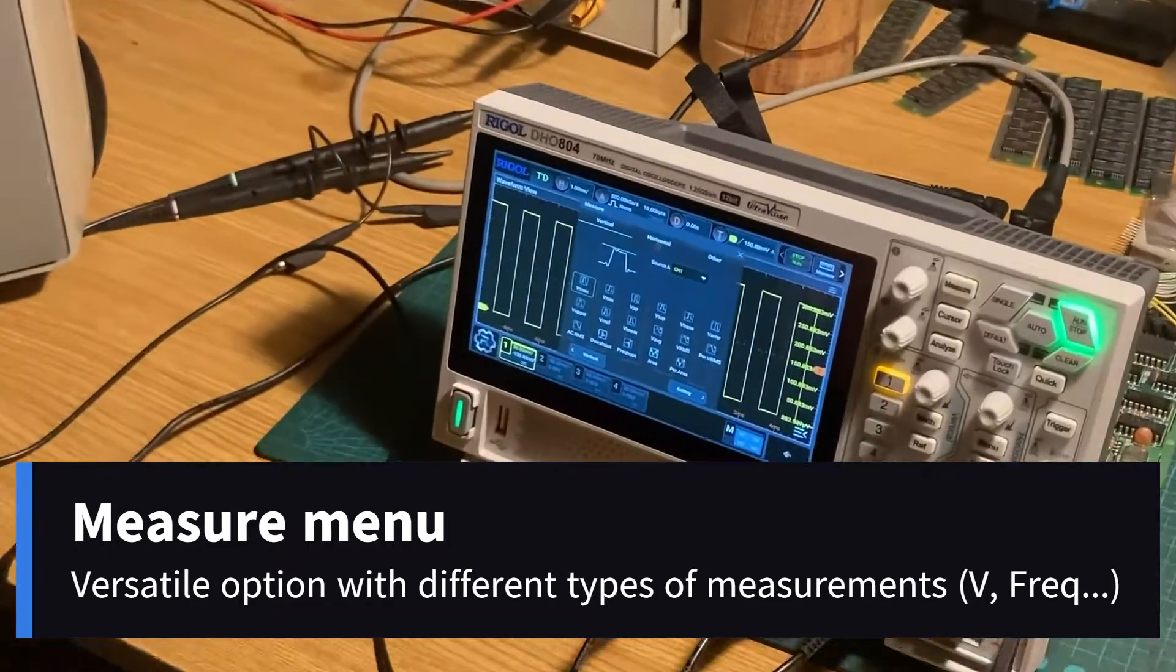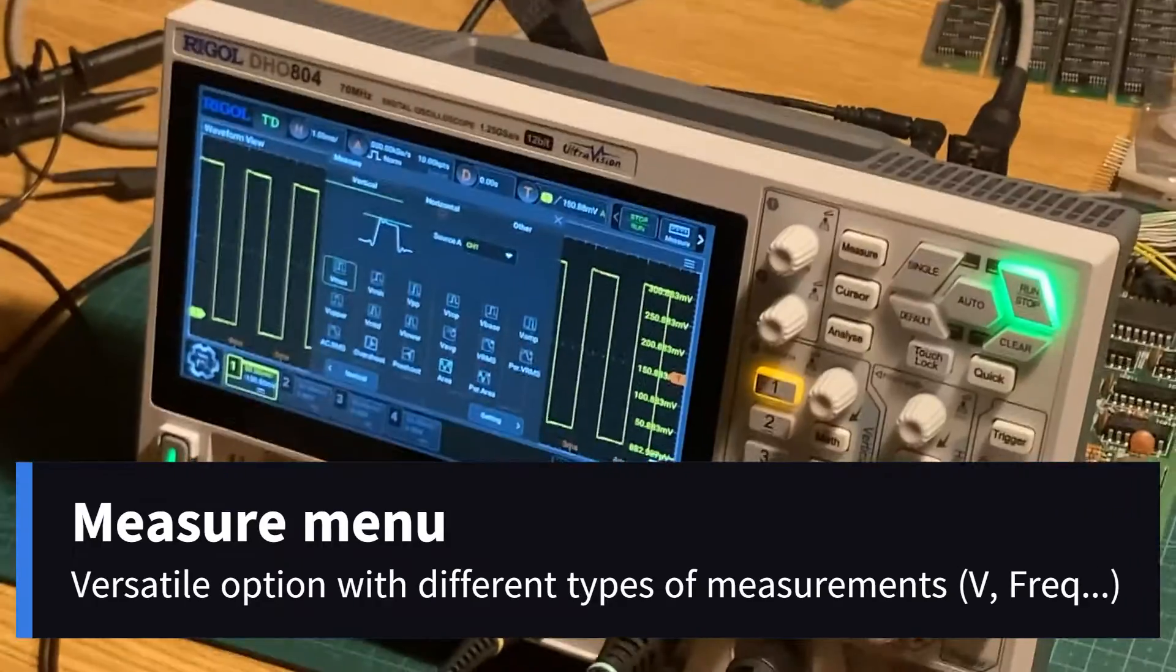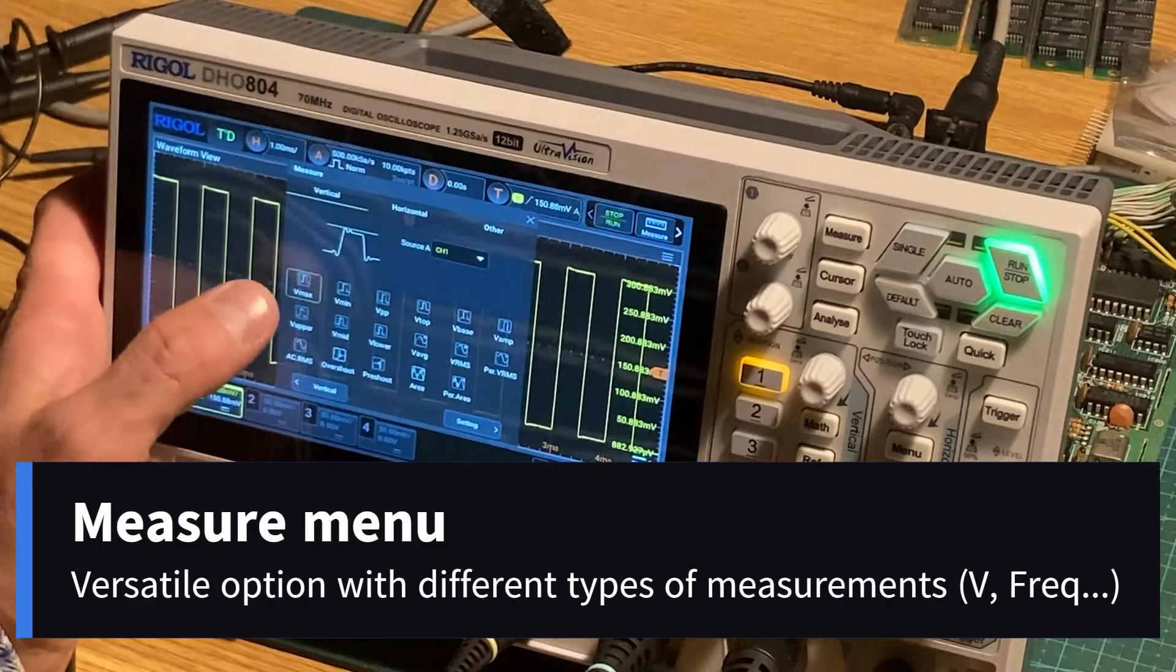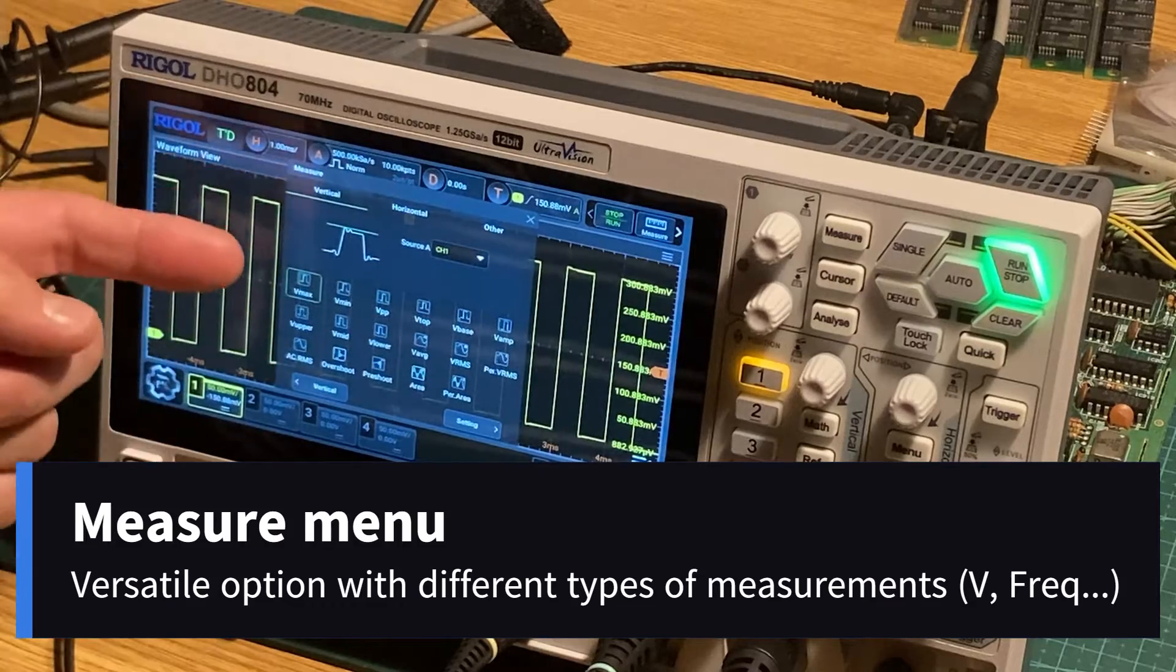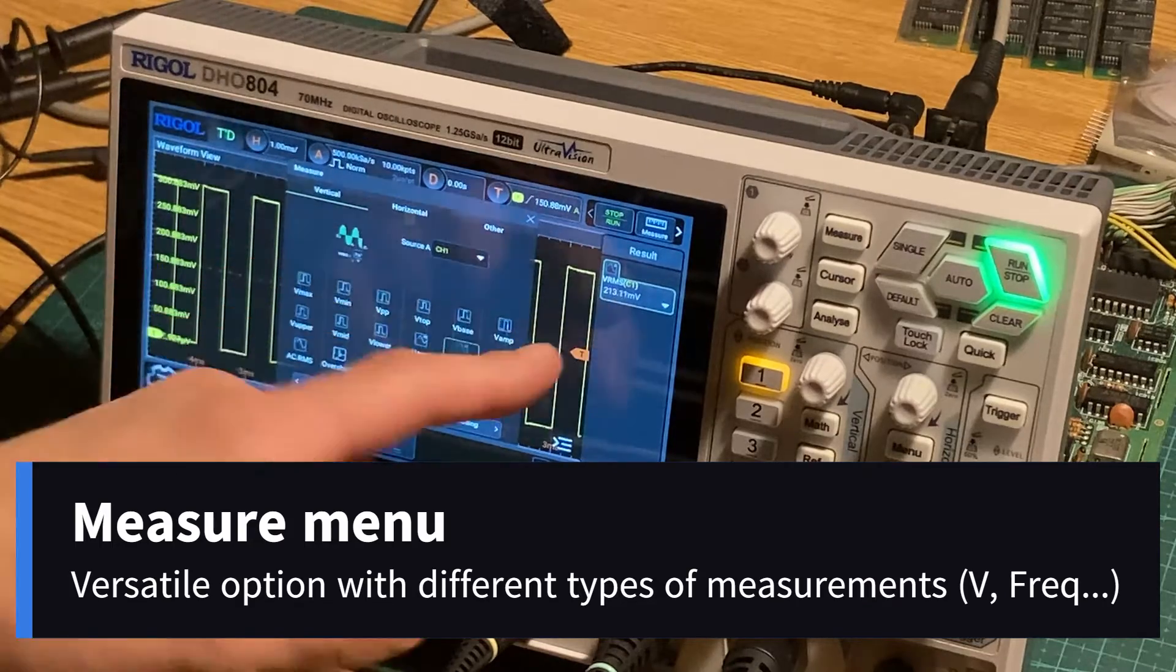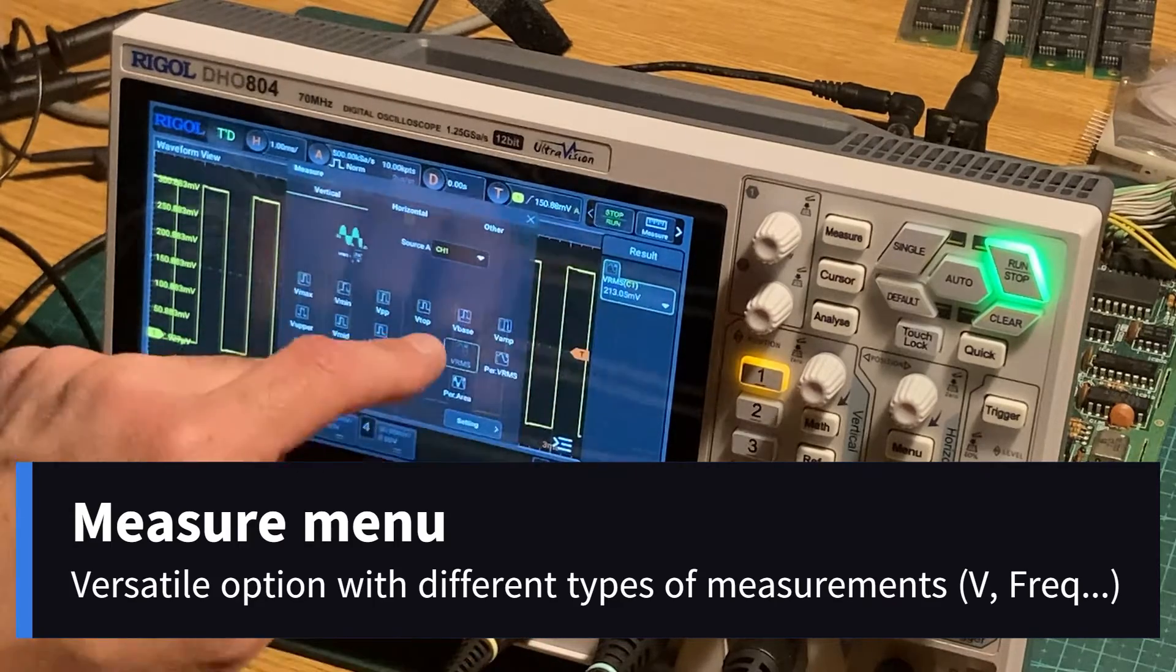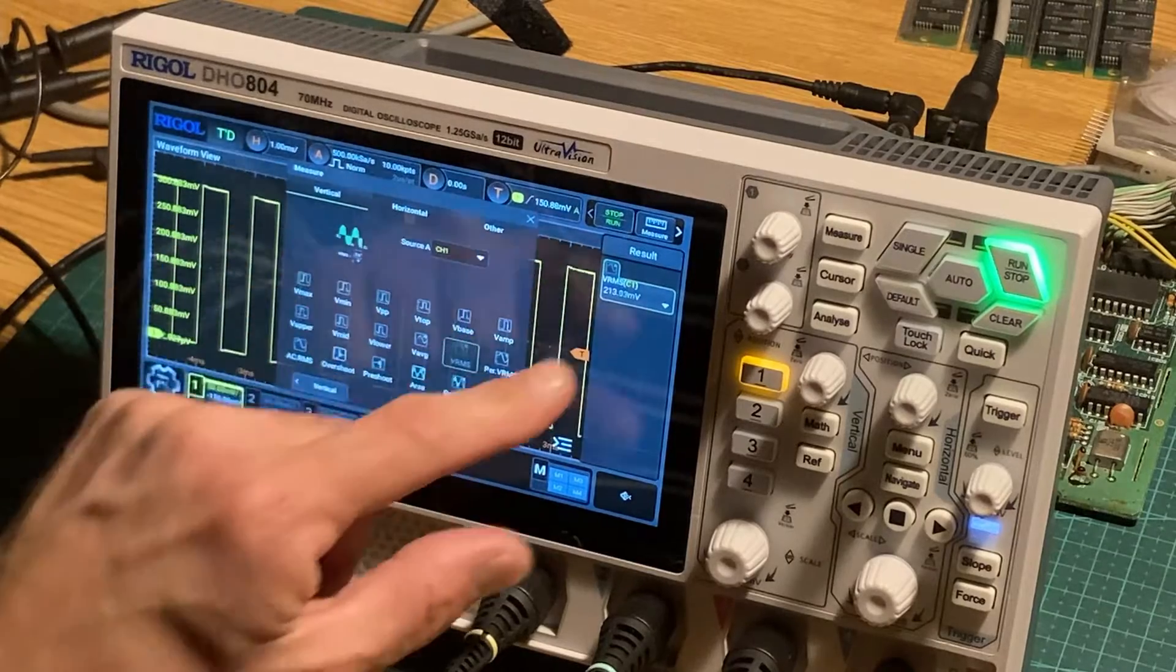This type of oscilloscope can measure different types of measurements. This is traditional vertical measurement - this is voltage maximum, minimum, average, RMS, etc. You can put the measure on the right part of the screen.